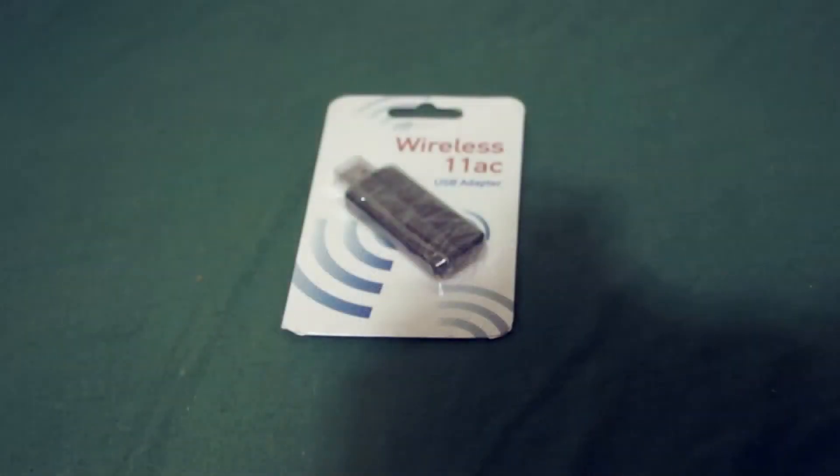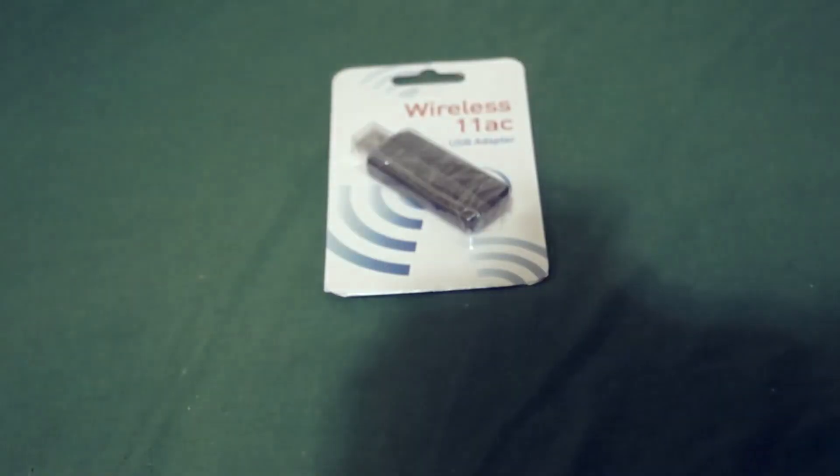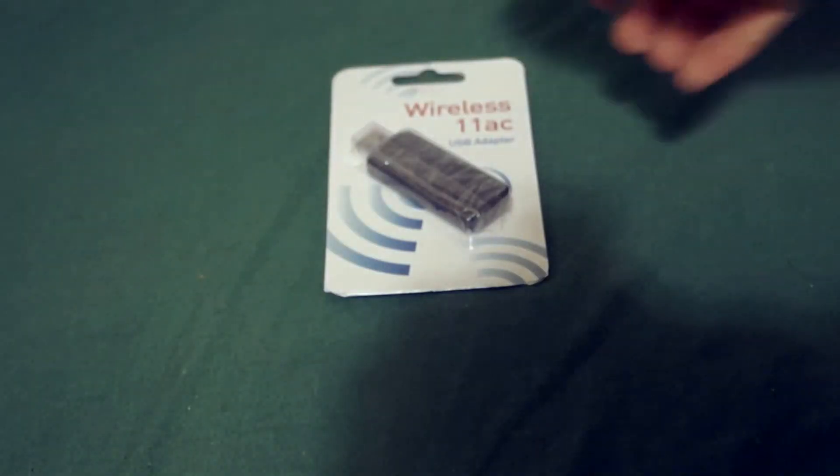It should be about 3 times faster than 802.11n. Being a USB 3 instead of 2, it should be about 10 times faster than USB 2. So, let's open it up.